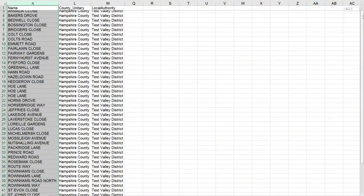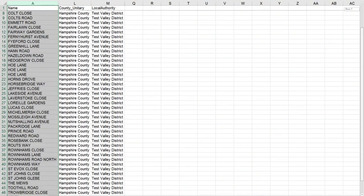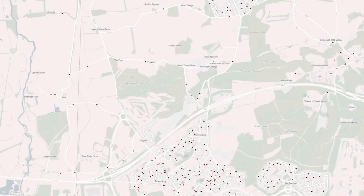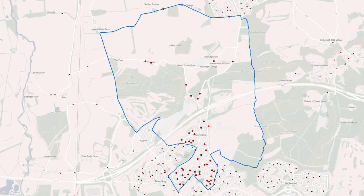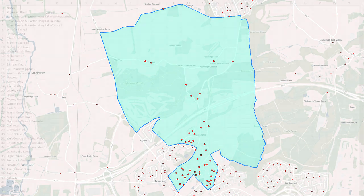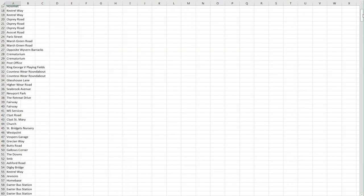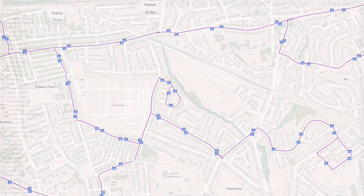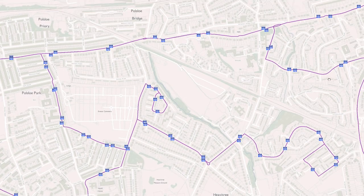You could also use the mapping to capture and create data from, for example, school catchment areas or bus routes. Rather than a list of roads, the area can be drawn as a polygon. Instead of a list of bus stops, a route can be drawn as a line.